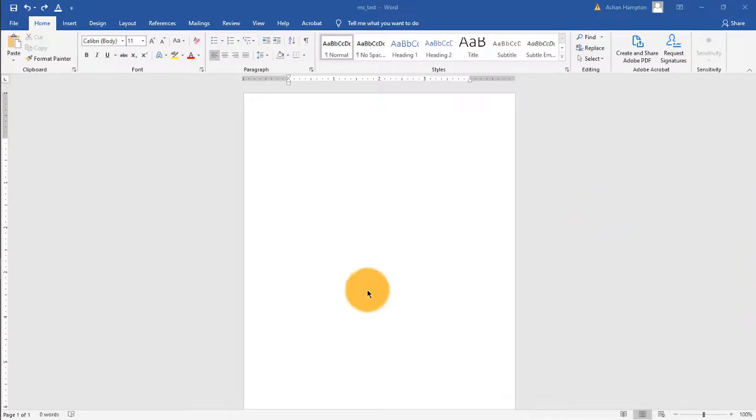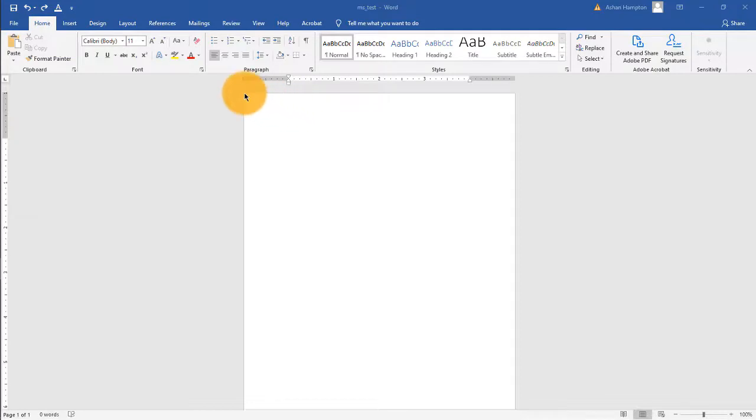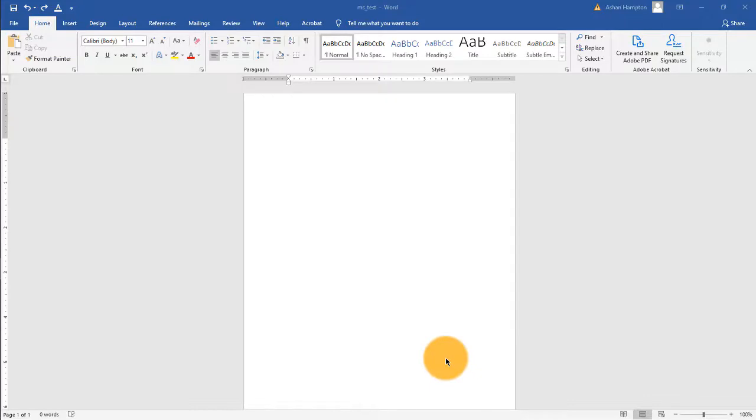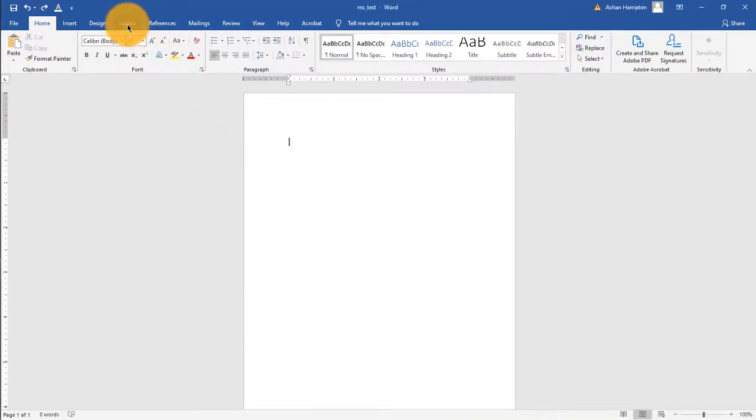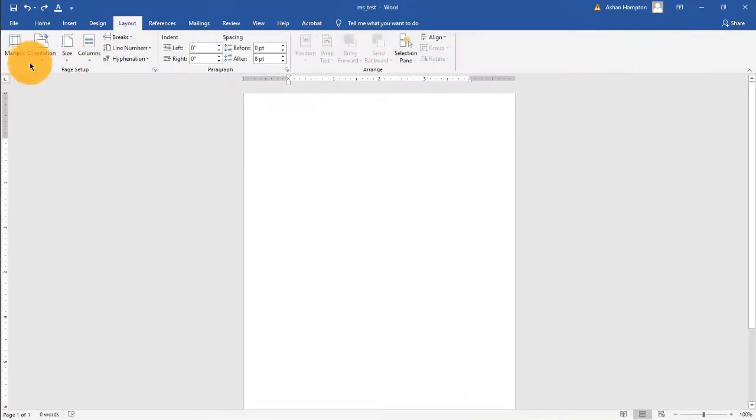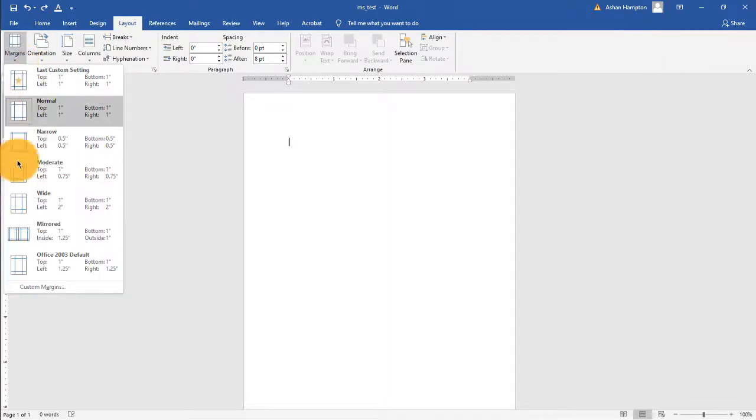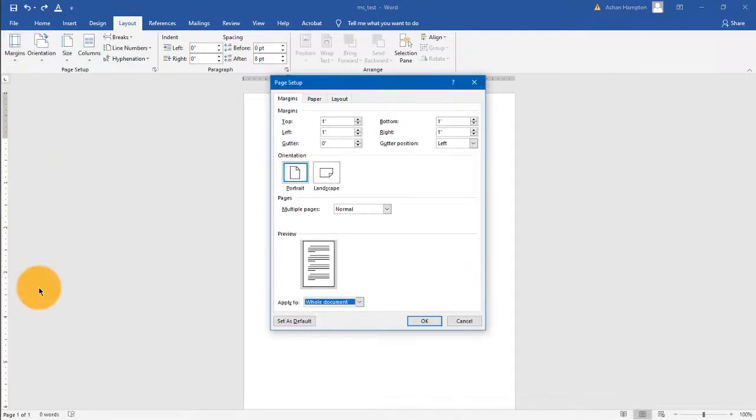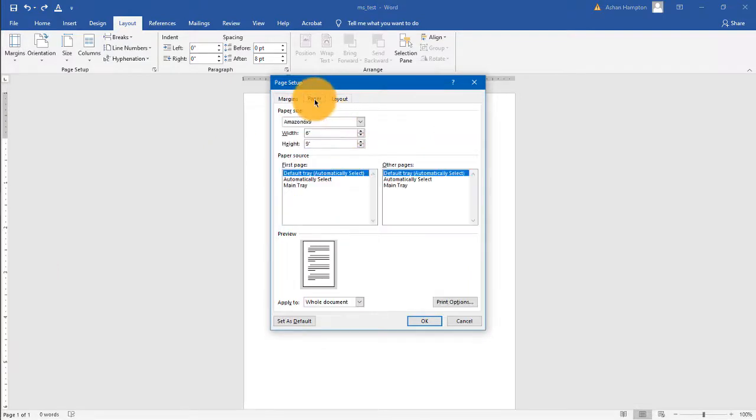So we have already opened a new blank document. You want to check the page settings because the dimensions of your page for this Microsoft Word document need to match that of your book size. So let's check that. Let's go under Layout, Margins, Custom Margins, go under Paper.